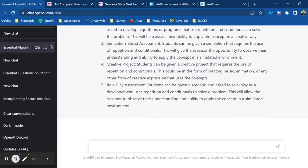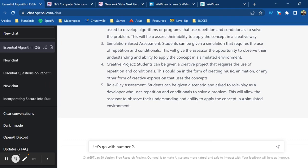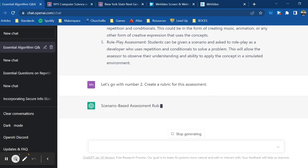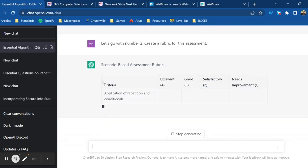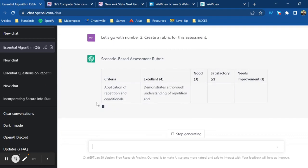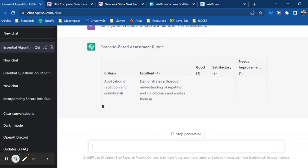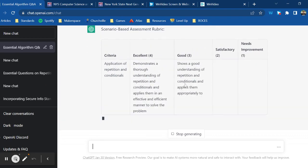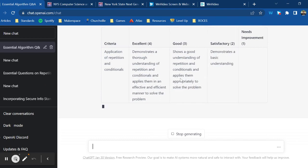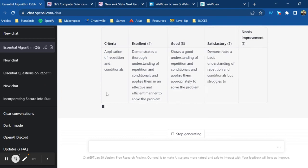So we can take this a step further. Let's go with number two. Now that's great, and we would lose a lot of time as teachers creating a rubric for this assessment. ChatGPT can help us with that too. Create a rubric. Let's see what we get. See that it pulled the information from that list of five. And it creates a table for me with the criteria and how each criteria is met at each level.